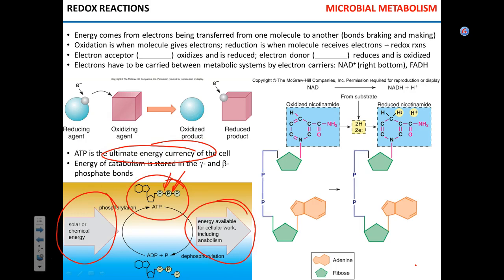Energy from nutrients is used to produce ATP, and ATP is a storage of energy in the gamma and beta phosphate bonds. The gamma bond stores the highest amount of energy, so when that bond is broken, the energy released can be used for reactions in the cell.